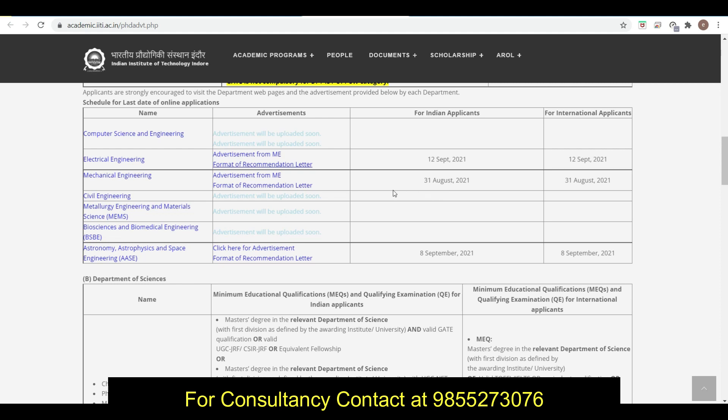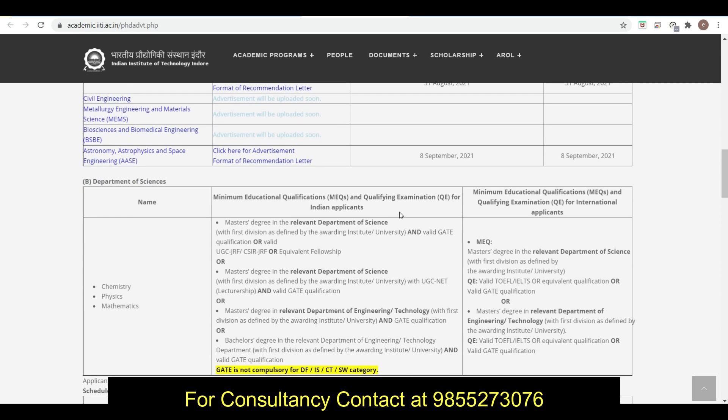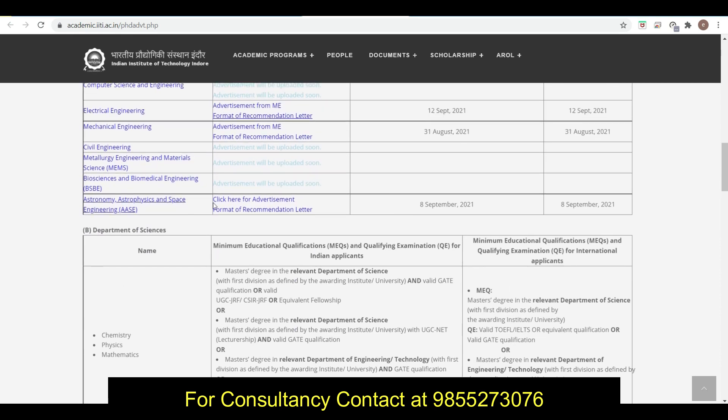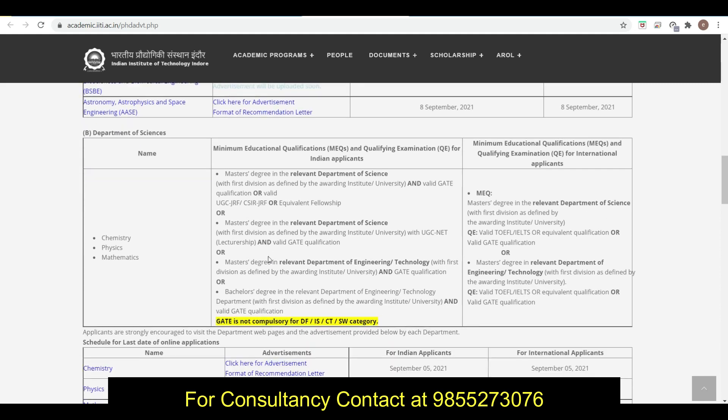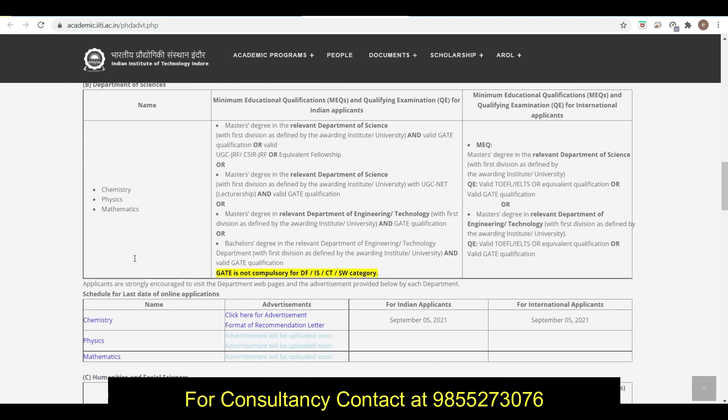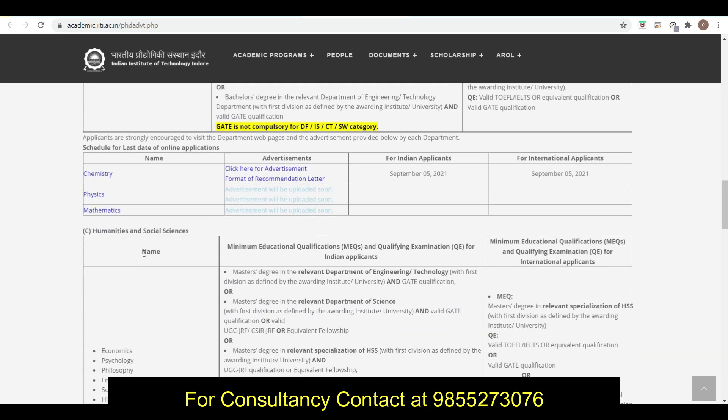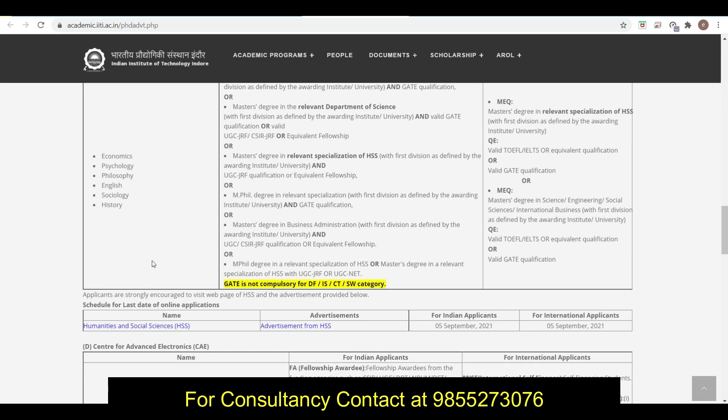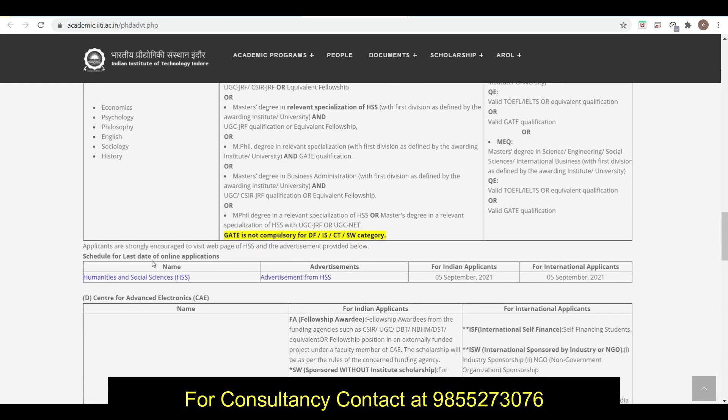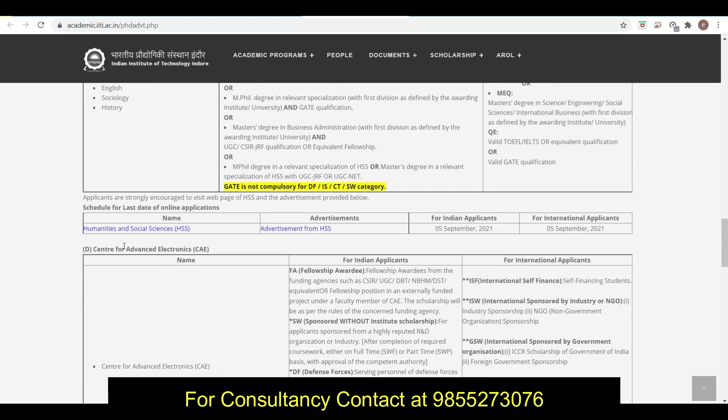Similarly, for different departments different dates are there, and for some departments dates are not announced yet. For the Department of Science like Chemistry, Physics and Mathematics, and then Humanity and Social Science, these are the different departments, so you can just go through this.